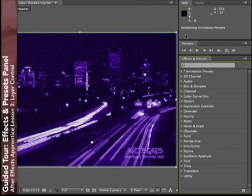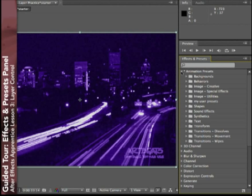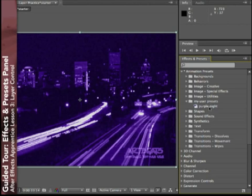After Effects will update the panel. Scrolling down Animation Presets, you'll see your brand new folder — My User Presets — and there's your preset, Purple Knight.